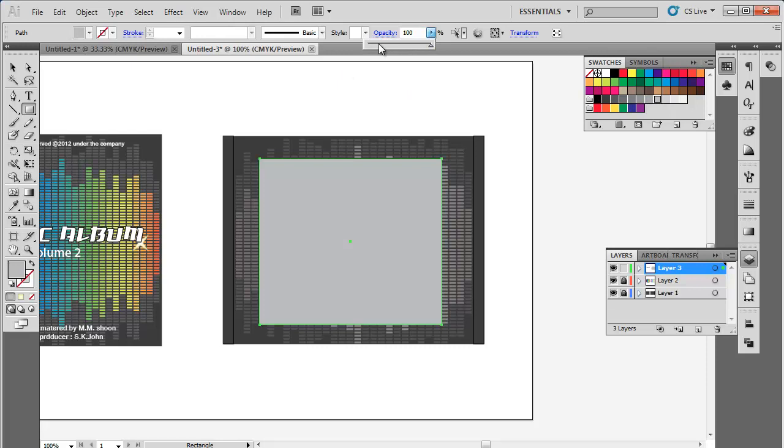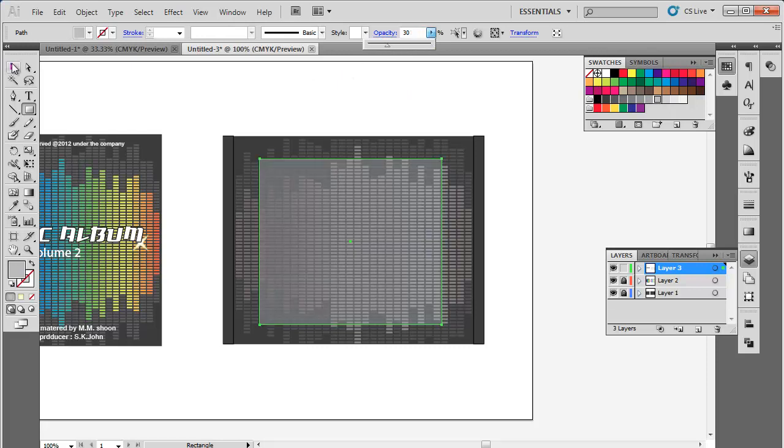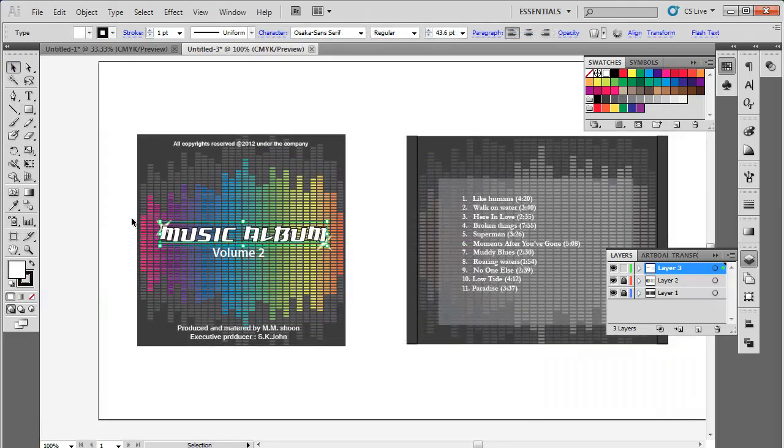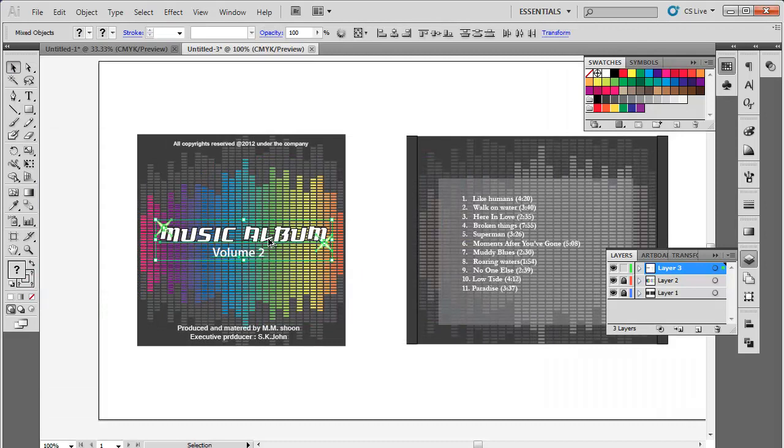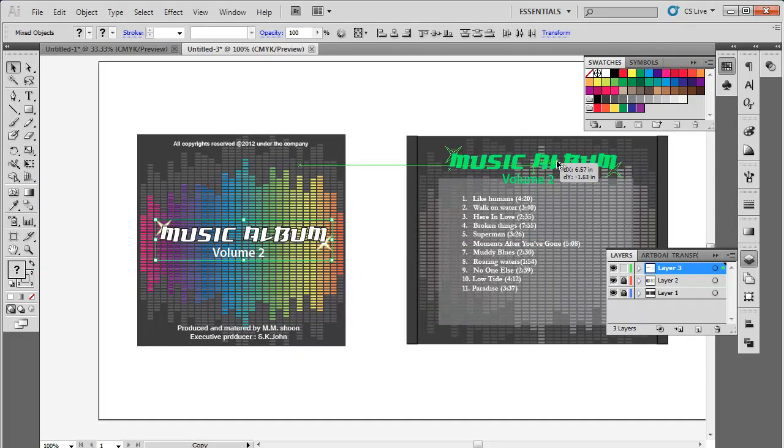Insert the playlist text and adjust its placement. Copy the text from the front side such as the title of the album and the volume and paste it on the backside of the CD cover.